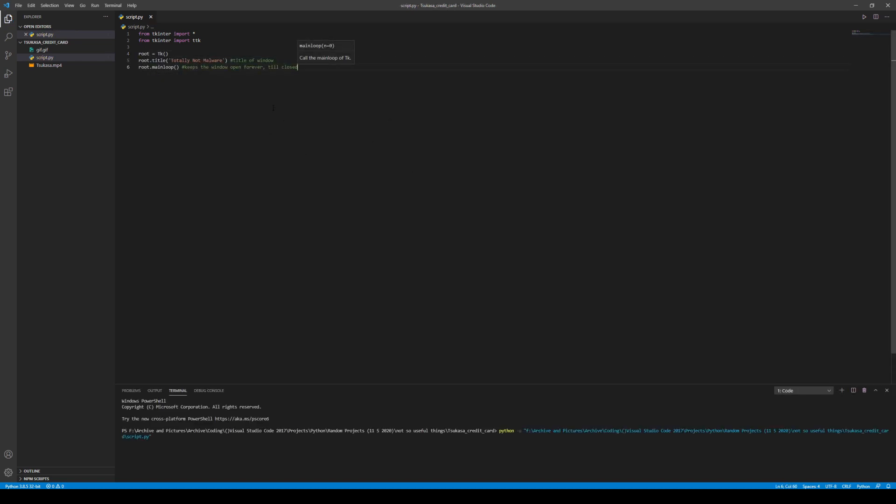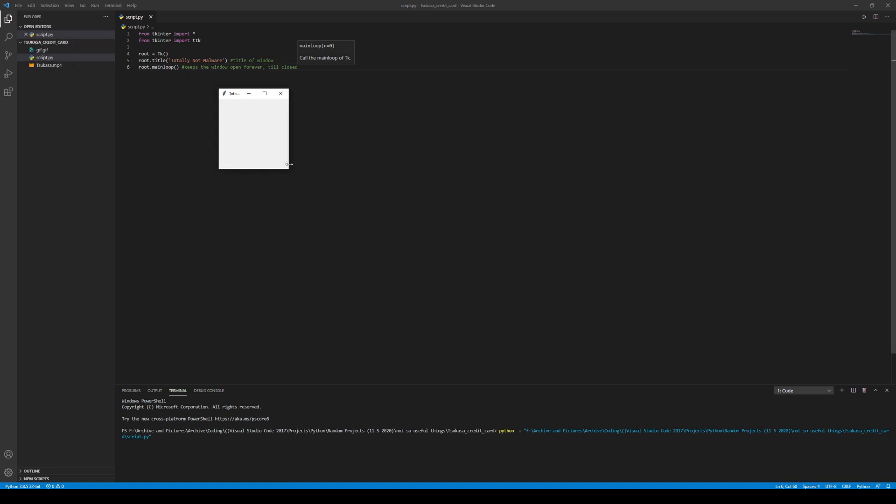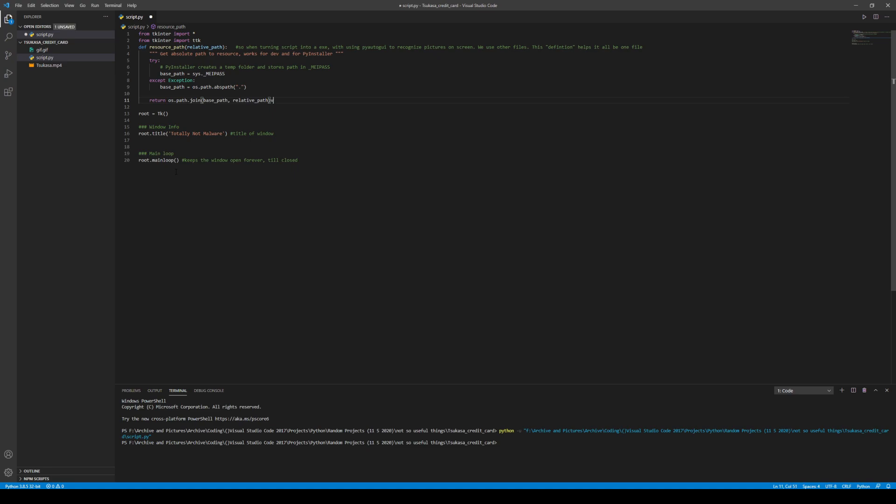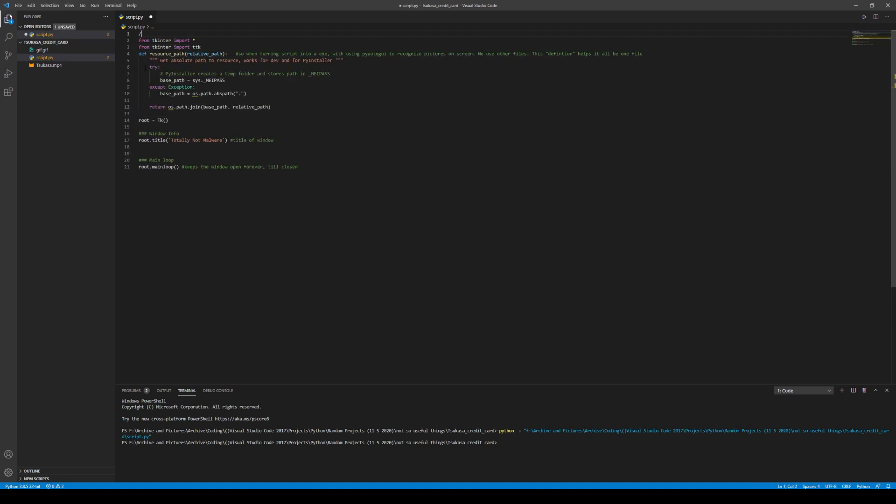I first started off with the basics, which was making the window appear and stay up along with the title, Totally Not Malware. Bada bang, bada boom. Then added some things, so when I turned the script into an executable, the script will be able to work.